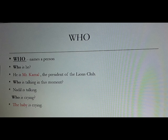More examples with WHO: 'Who went on vacation?' — 'The family went on vacation.' 'Who is crying?' — 'The baby is crying.' You can also ask: 'Who is drawing these pictures?' and 'Who is shouting?'